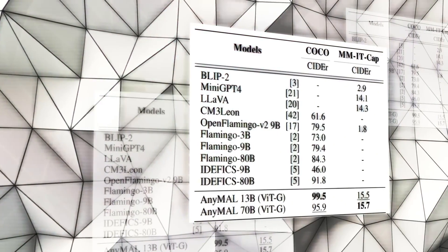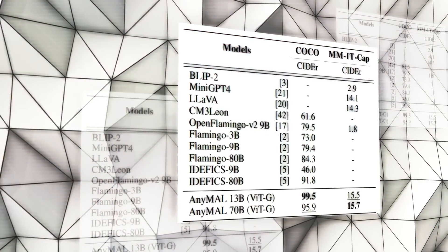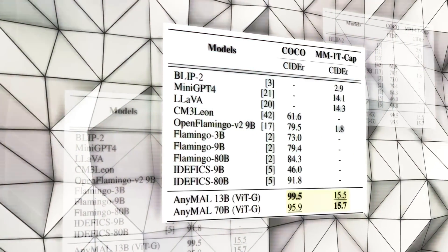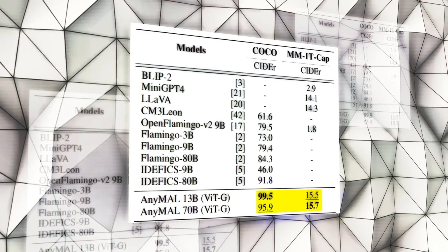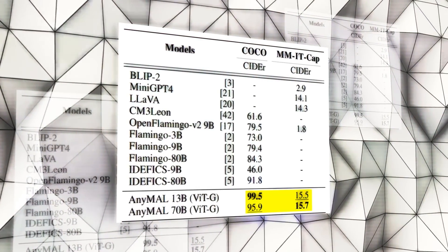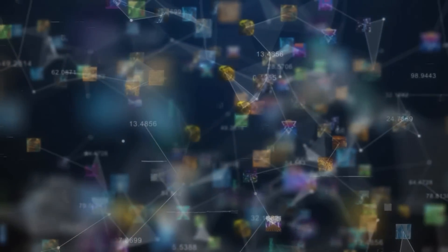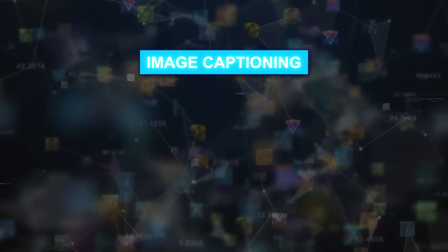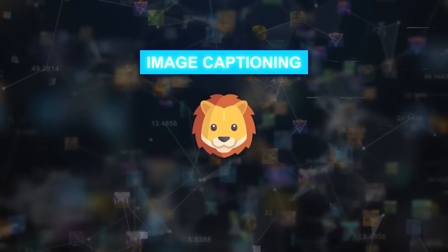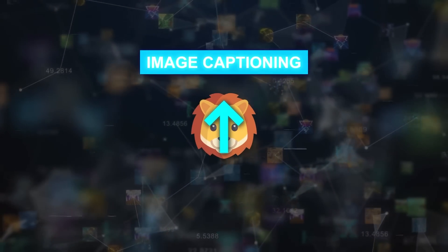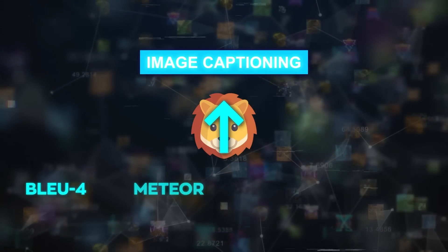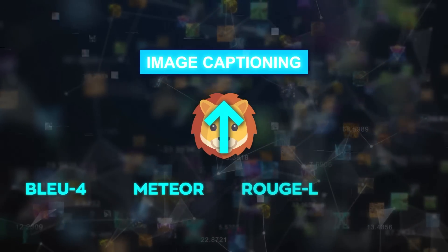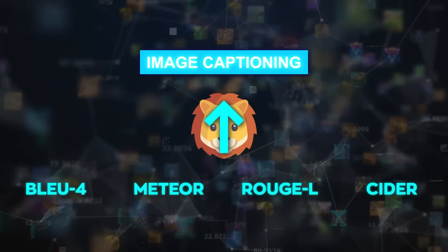Across these tasks, AnyMal shined, showing superior performance on various metrics compared to the other models. For instance, in image captioning, it outscored the others on benchmarks like BLEU-4, METEOR, ROUGE, and CIDEr.